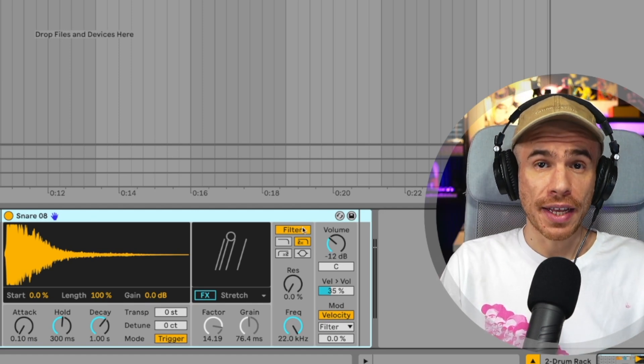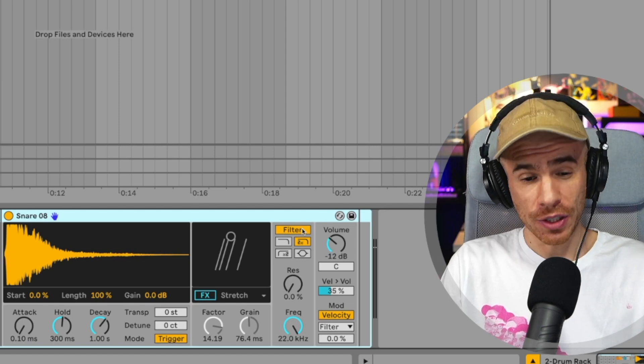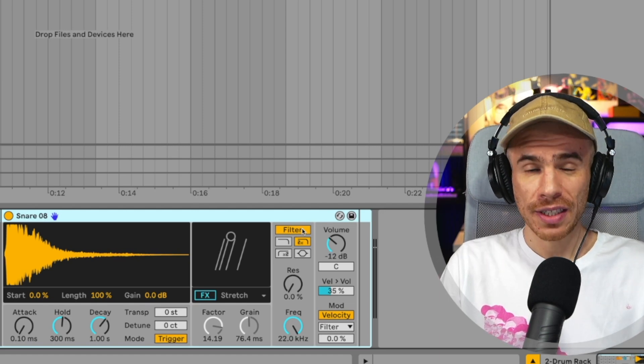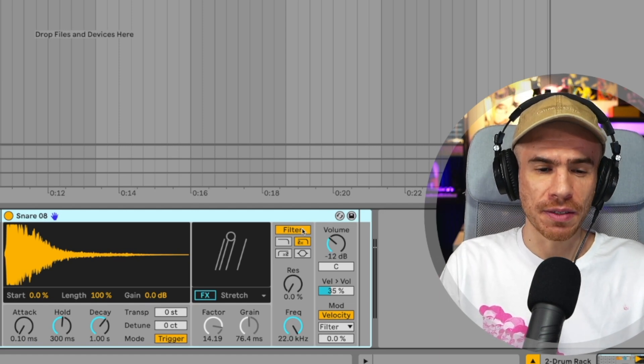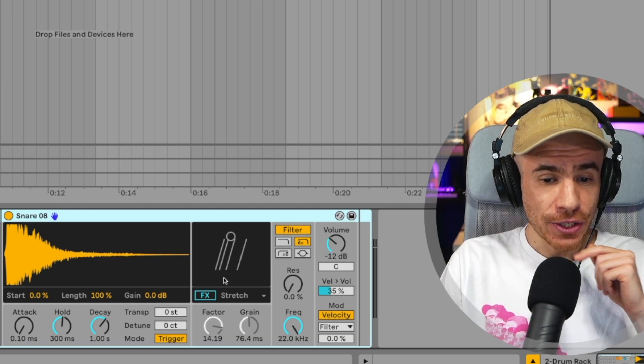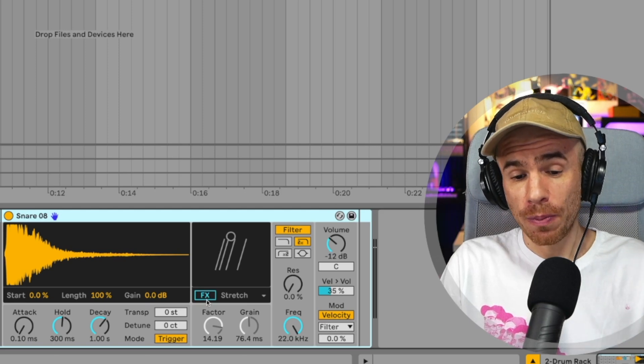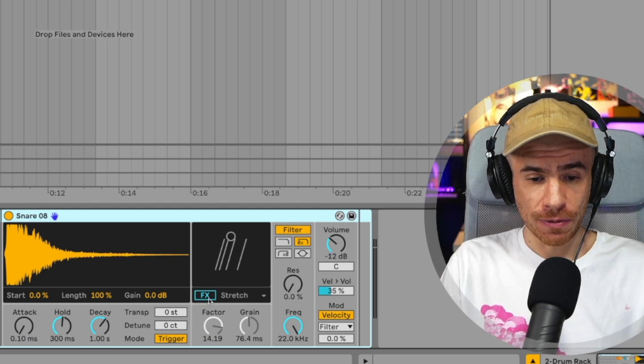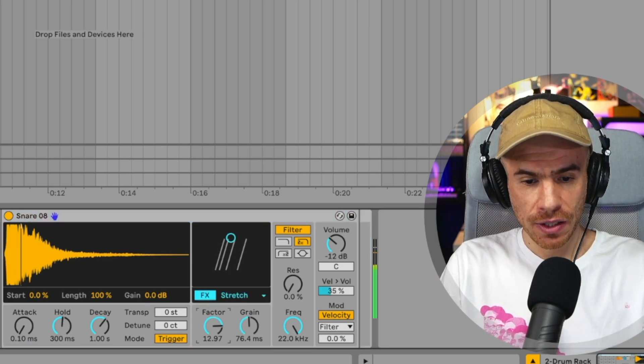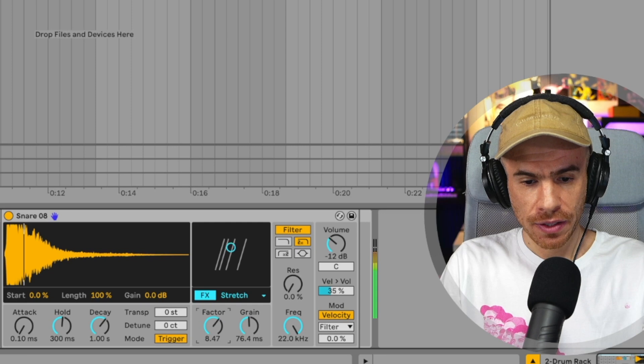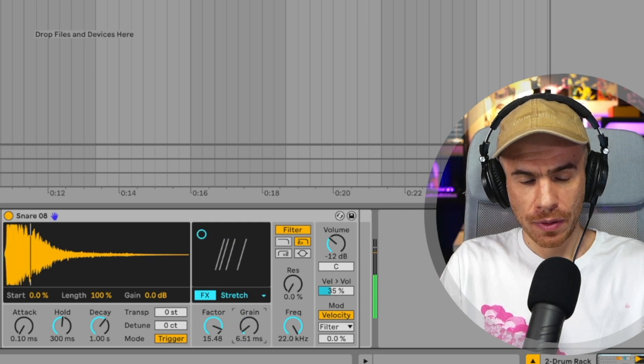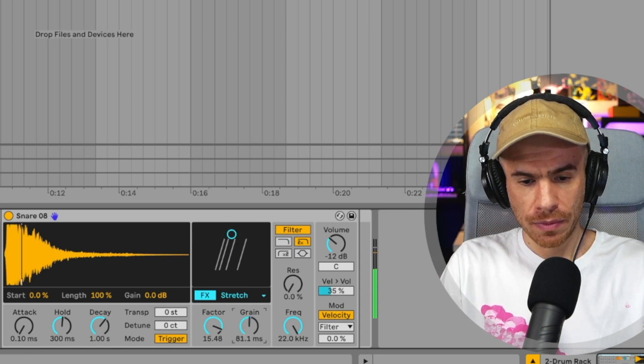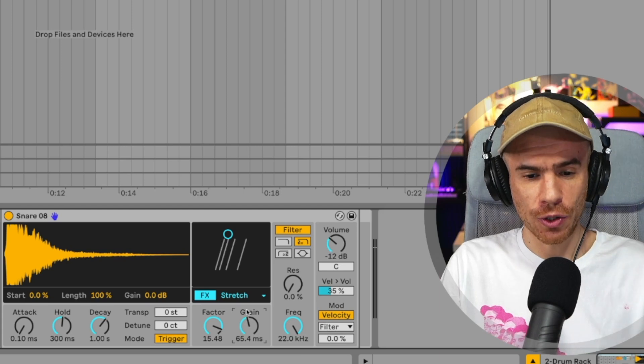Besides filters that are tuned for filtering drums, it's quite more simplified than simpler. And it also has this really dope effects section. You got the stretch effects, which goes into granular territory.